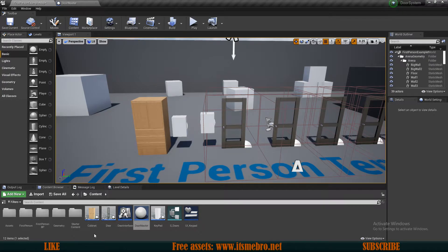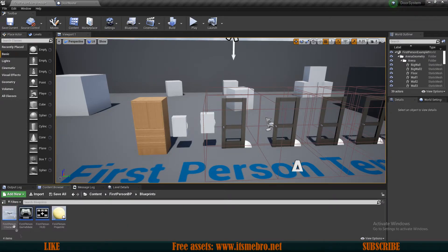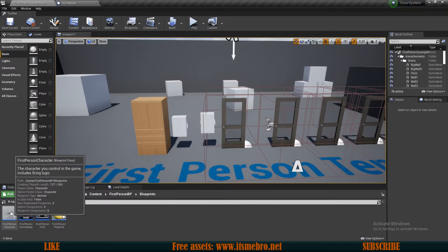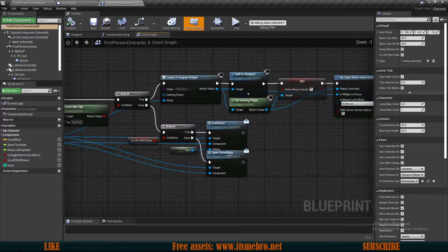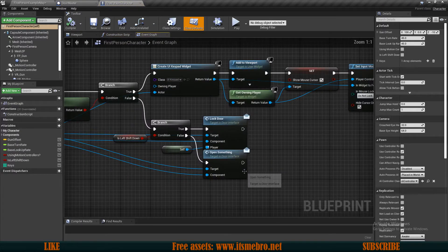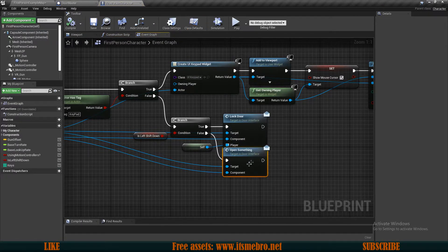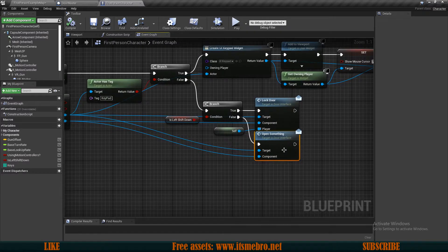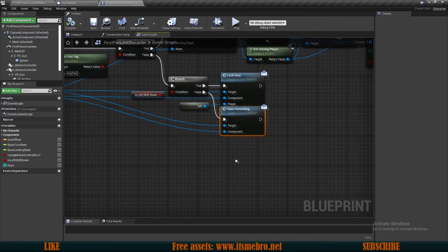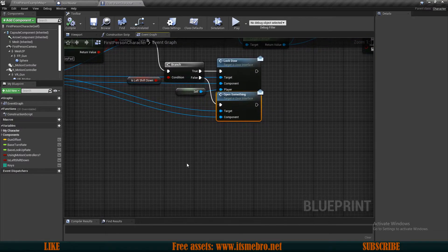And the last location where we should go to is our first person character. Well, in my case, the first person, you might have a different character. And here we have our open something interface, which is ran locally. And that's not what we want.